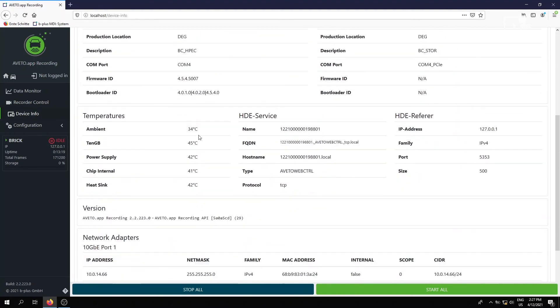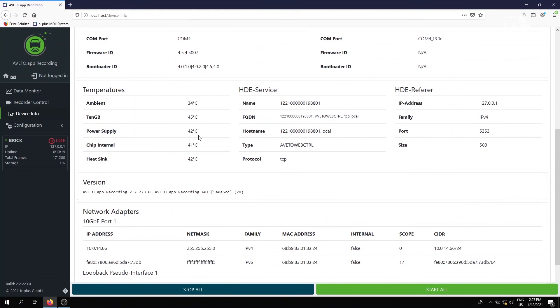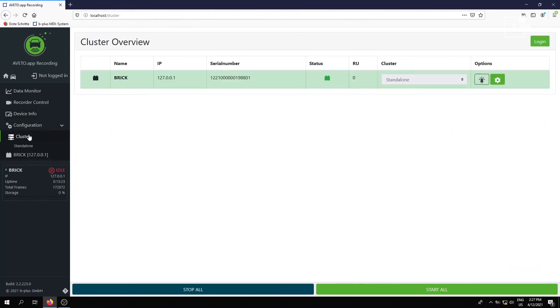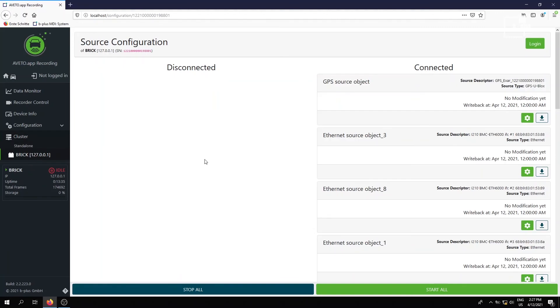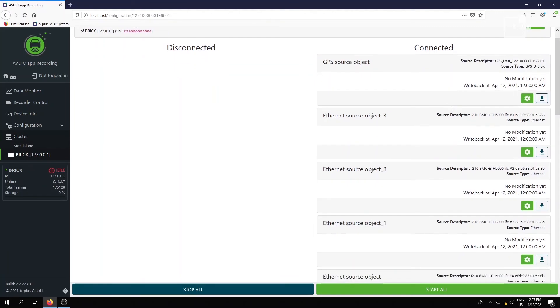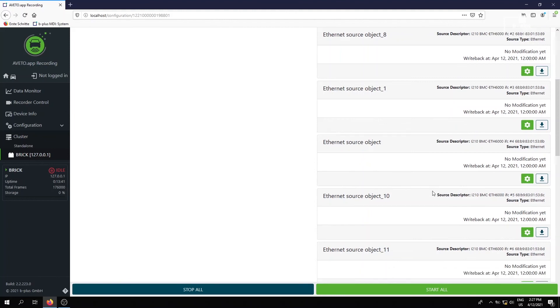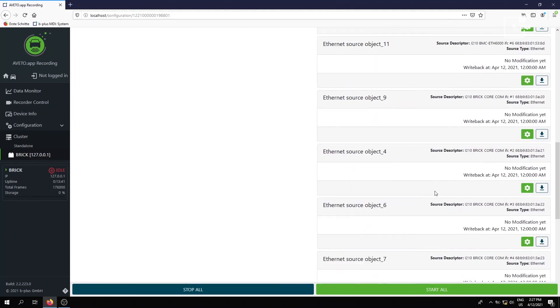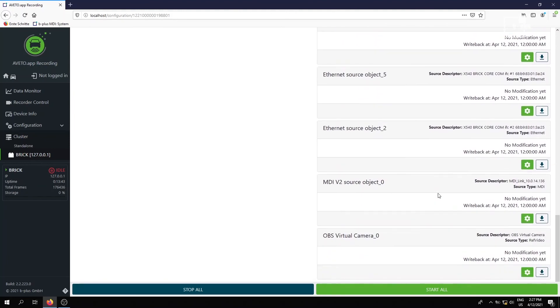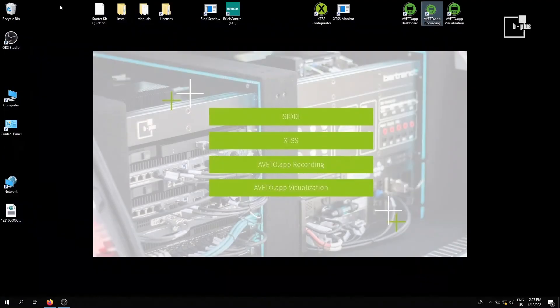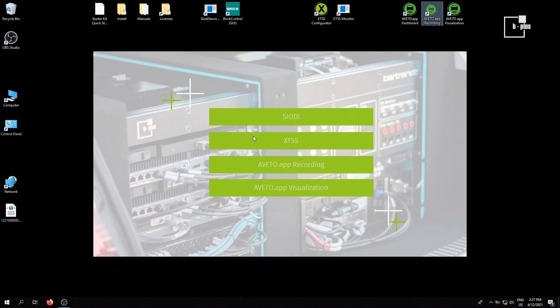Device info. Again, a lot of COD information and configuration here. Here we just have the single brick. If you would have a cluster of recorders, then we could configure here the cluster operation. It is our standalone brick here. We can configure each data source. We could rename it and make a bunch of other settings here. So that's it about the recorder. Just in a nutshell here with our starter kit introduction. Let's have a look on the next application layer software, the visualization.